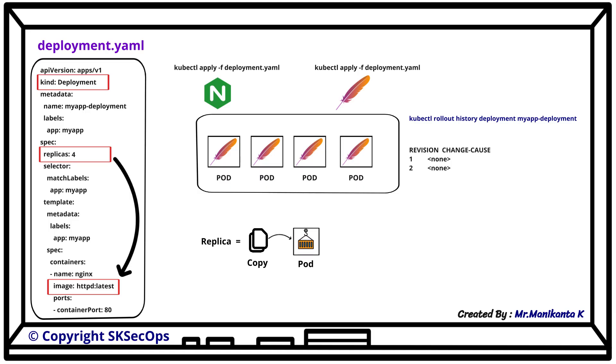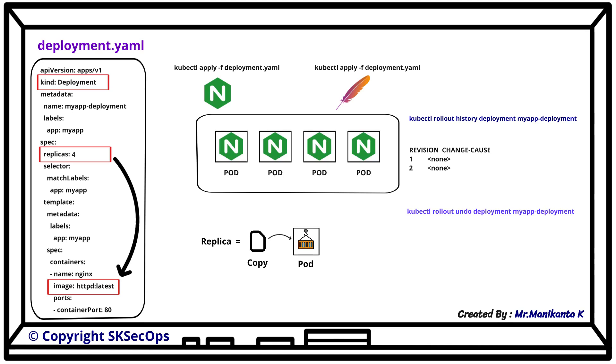For example, revision 1 and revision 2. If something goes wrong and we want to roll back to the previous version, we can run simply kubectl rollout undo deployment myapp-deployment.